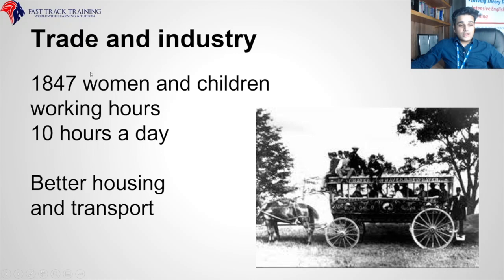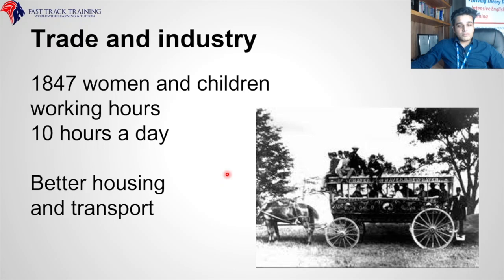Trade and industry: in 1847, women and children's working hours were reduced to 10 hours a day, and there was better housing and transport. Before that, they were working all hours of the day. All the money coming into the British Empire meant they could treat their people much better. Britain was a prosperous place with a lot of money and resources.